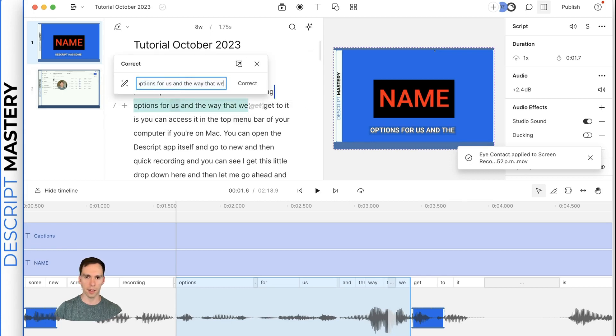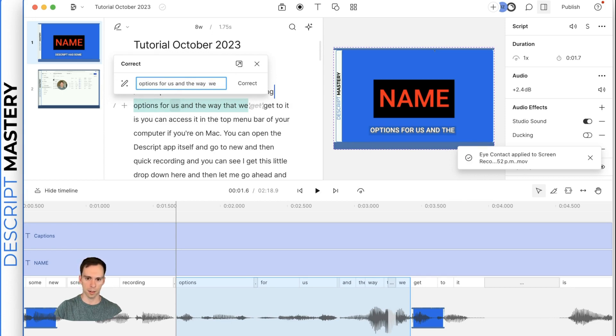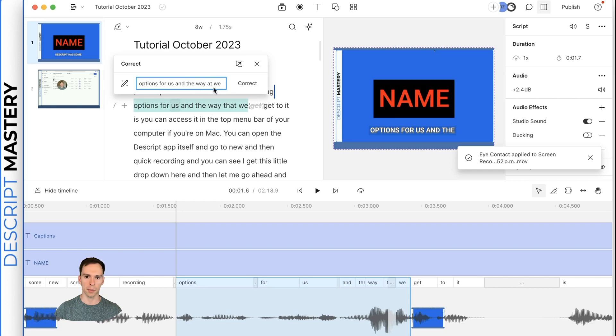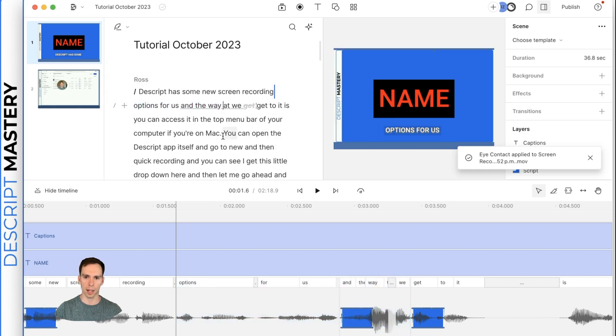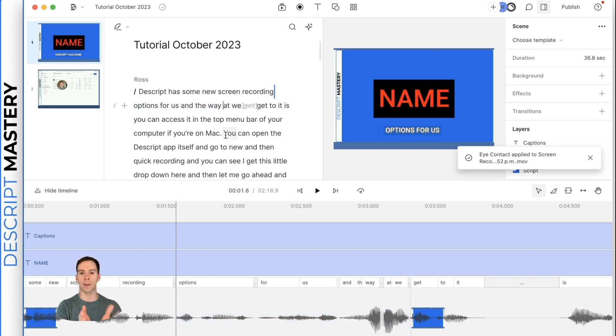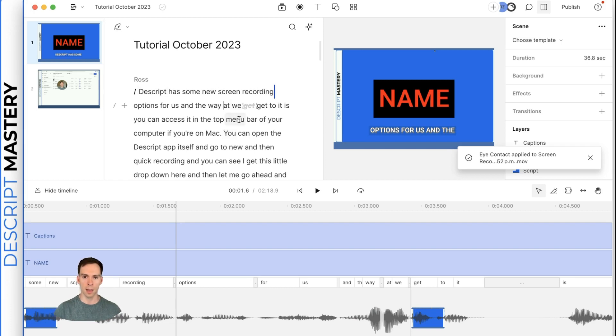if you select a word or even an entire sentence or a big chunk of text, as much as you want, you can hit this correct button that brings up this menu. And then let's say something was spelled wrong. Then you could just type it or delete it, re spell it the correct way and hit correct to lock in that change. And it doesn't affect the audio. It only affects the transcript, which then affects the caption.